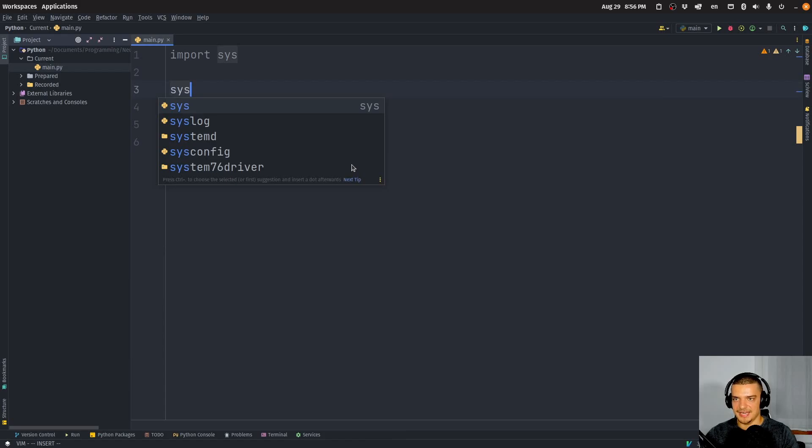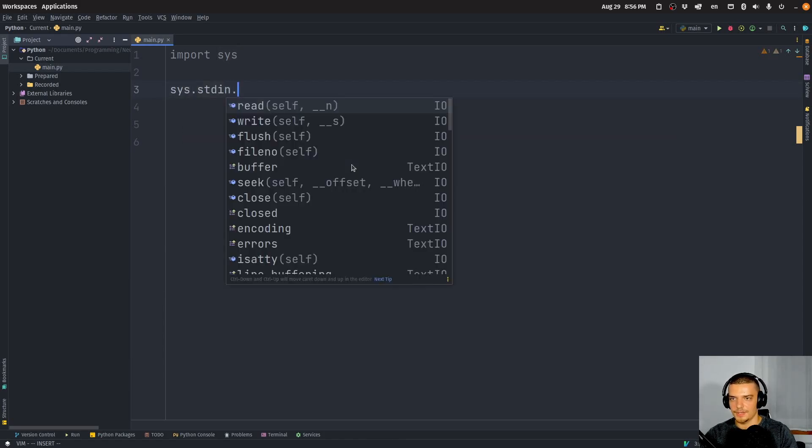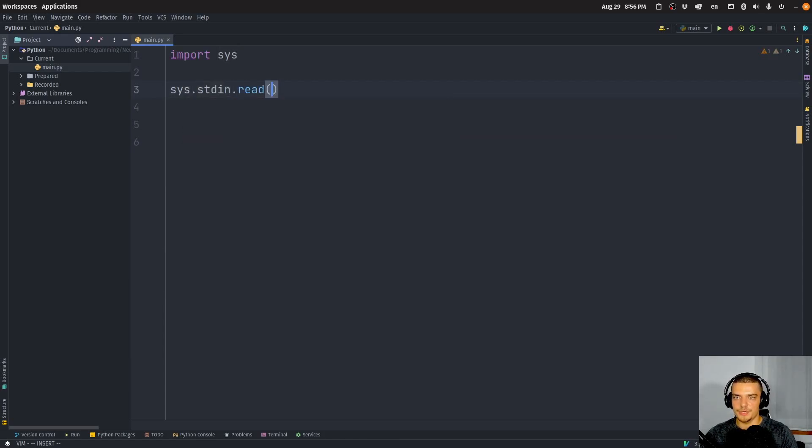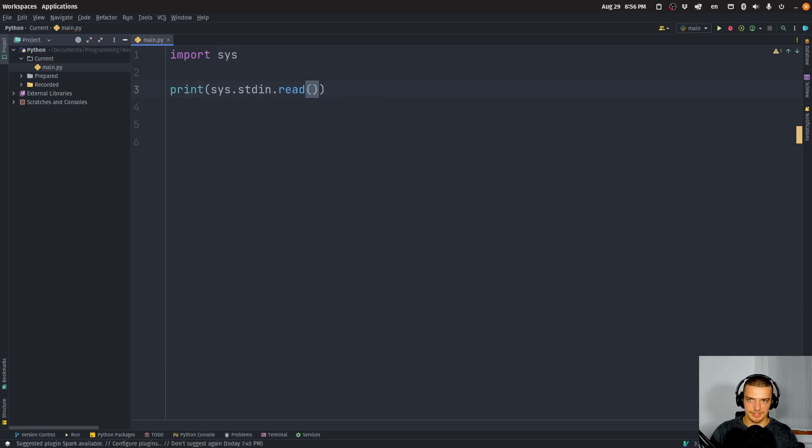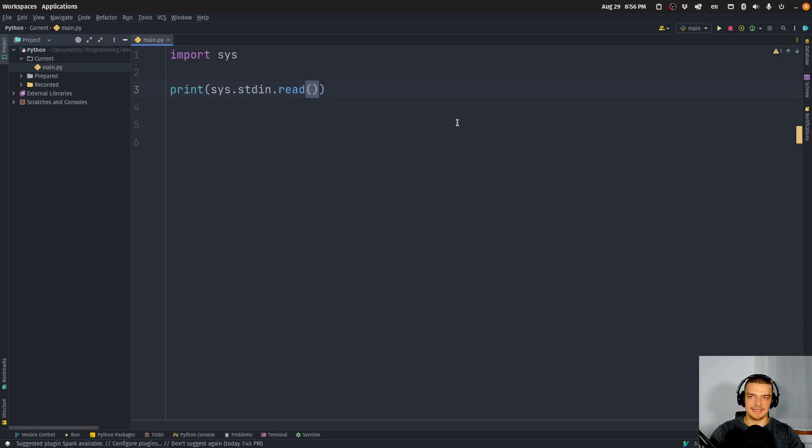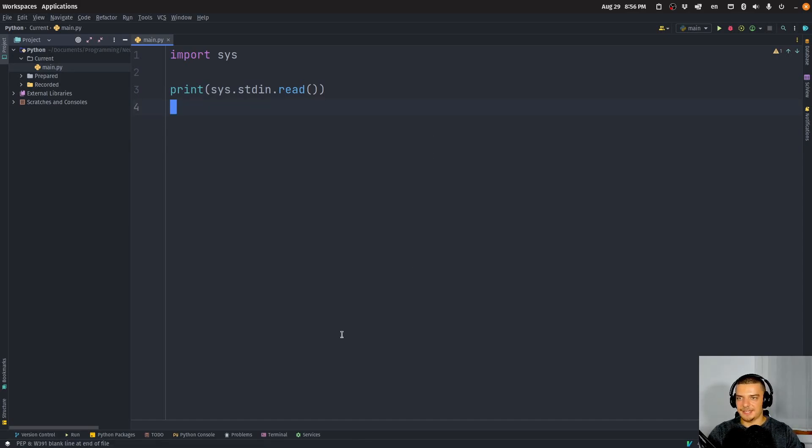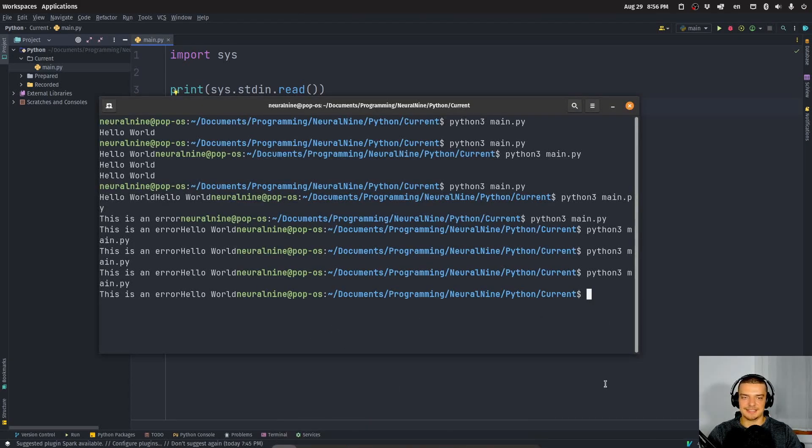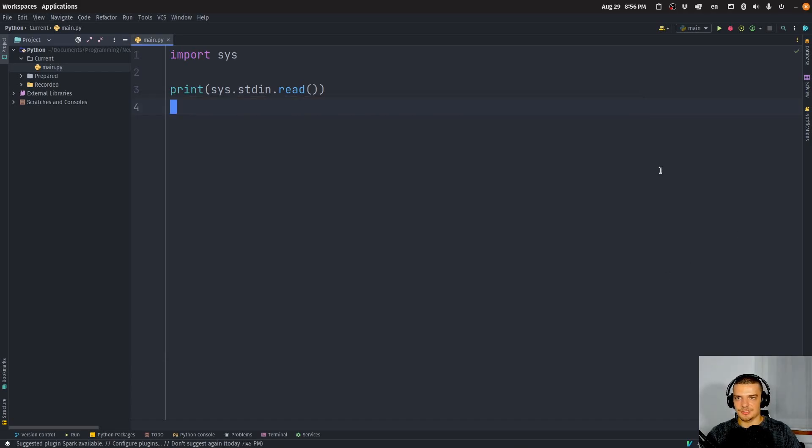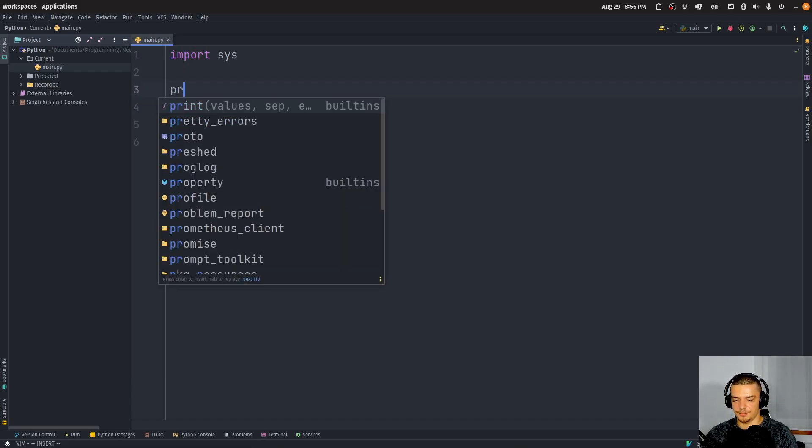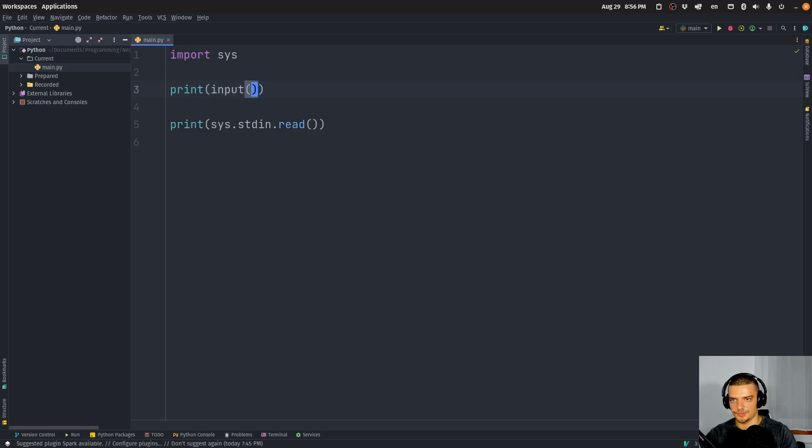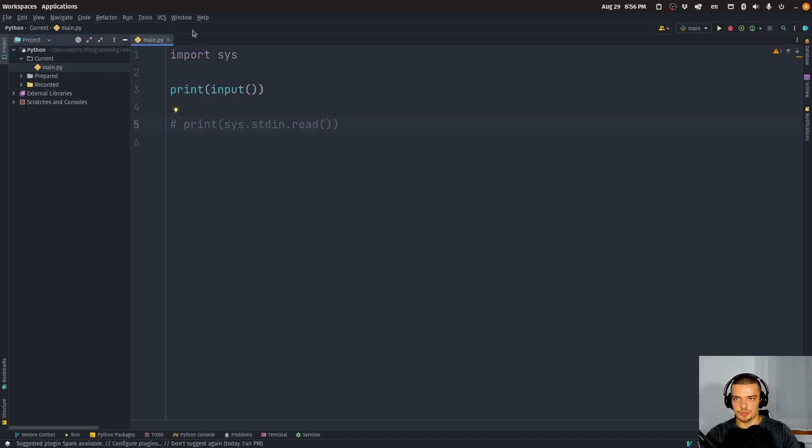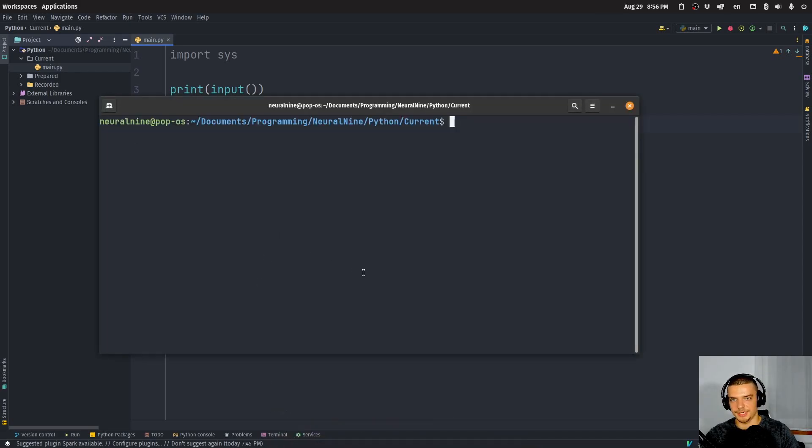So we can also say stdin. And we can read from the standard input. And we can print, for example, the result or instead of printing, you can store it in a variable, you can process it or something like that. But we're just going to print now whatever we get into stdin. And you're going to see that this is not the same as calling the input function. So we also have this here, maybe I show this first. So maybe before doing this, I'm just going to show you what happens when we call the input function, which you probably already know.